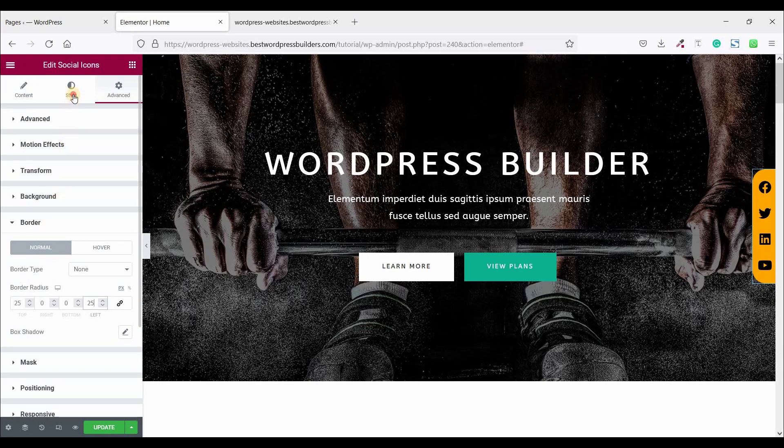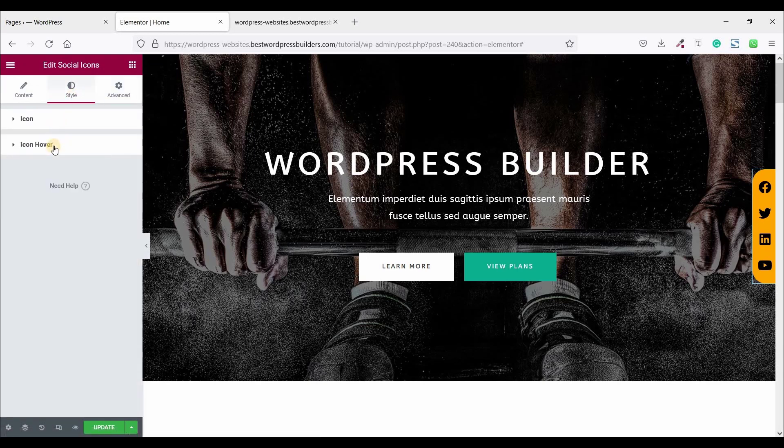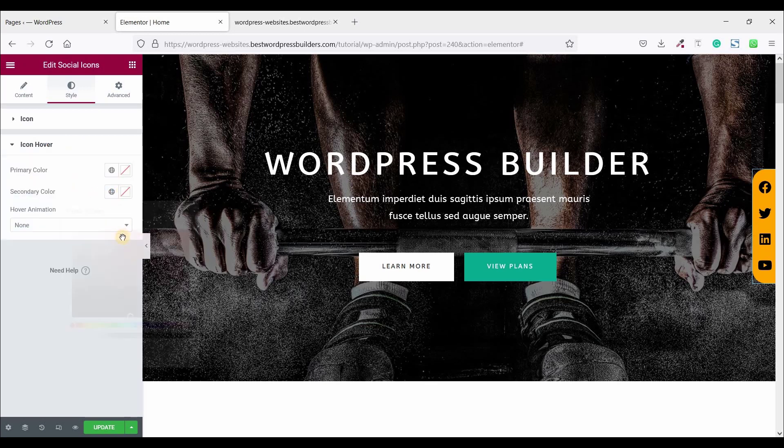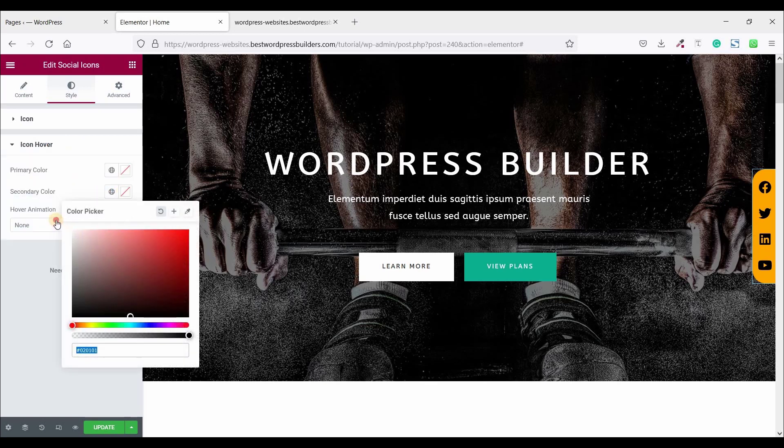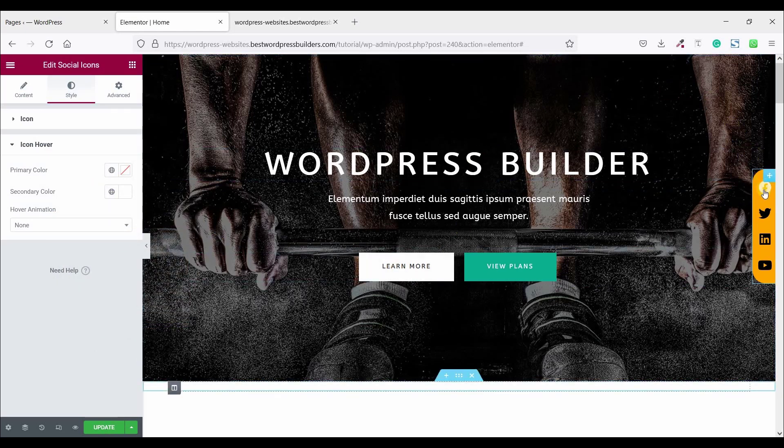Now go to Style and click on icon hover color. Now set the hover color white. That means when you hover your mouse, color should be white.